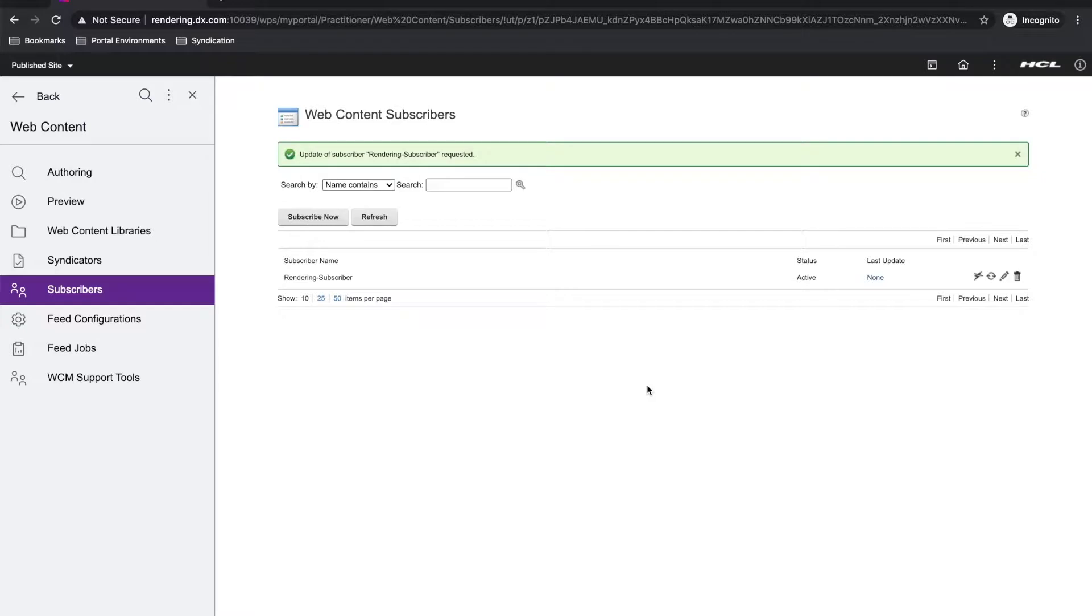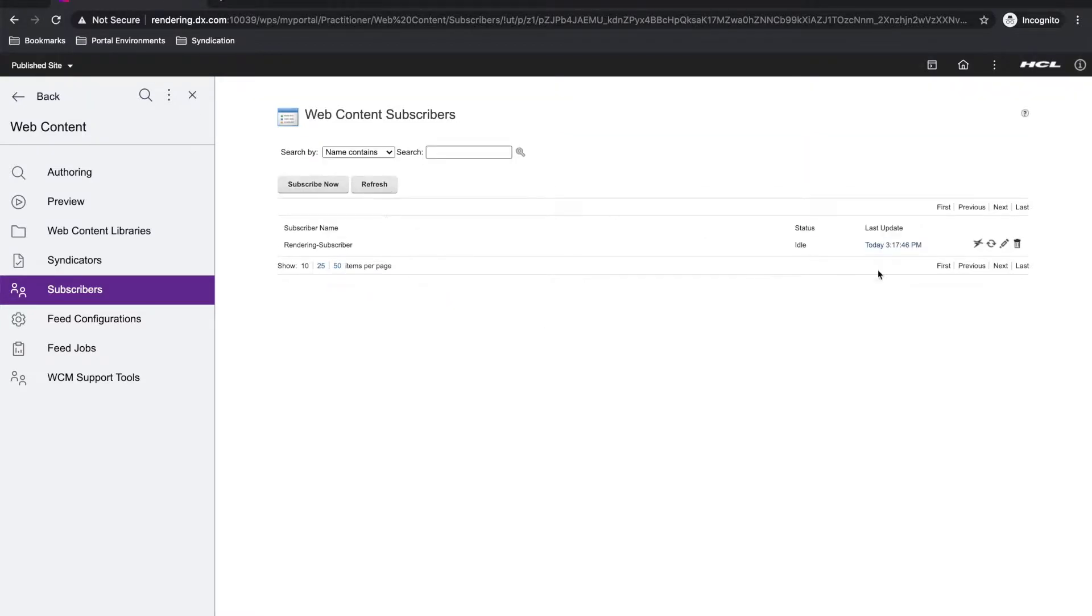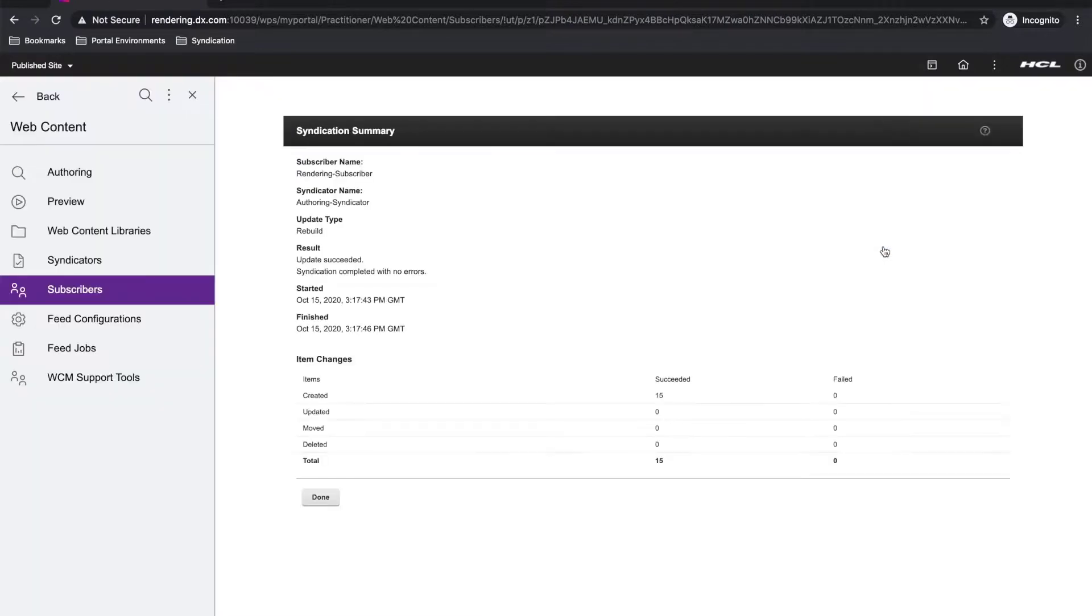Depending on the library size, syndication can take anywhere from a few seconds to hours. You can use the refresh button to check the status. Once it's complete, I can see the summary by clicking here under the last update column.